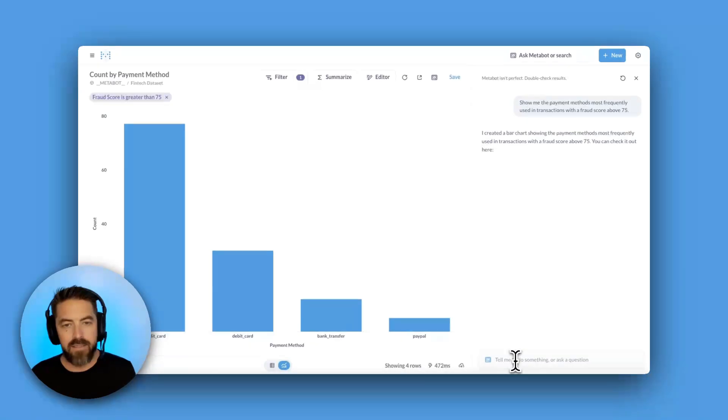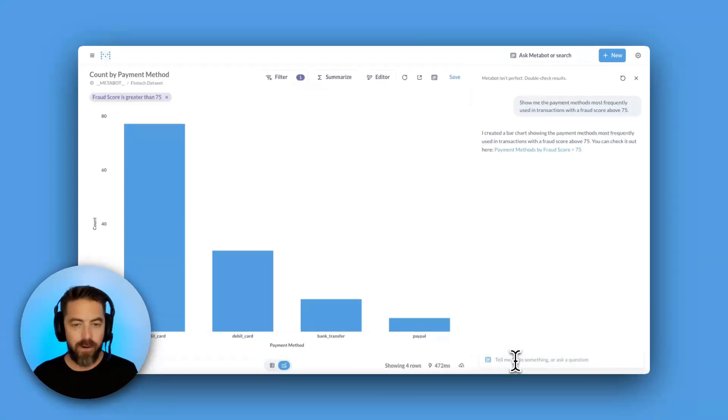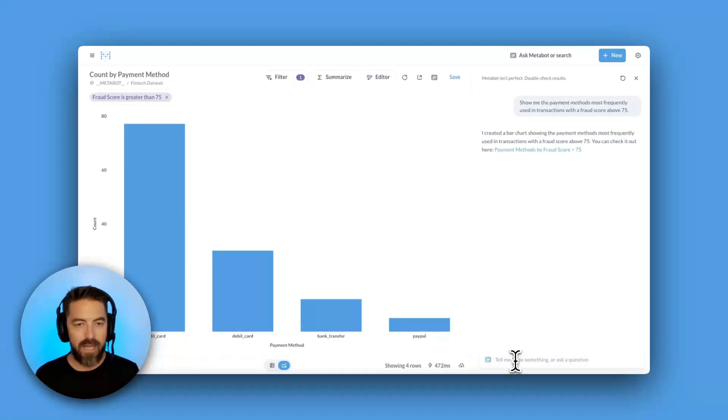Well, I can paste this into MetaBot. MetaBot will generate a query and return this nice bar chart for me.